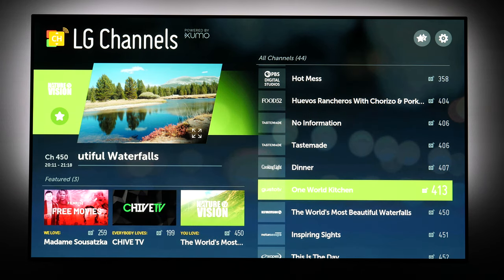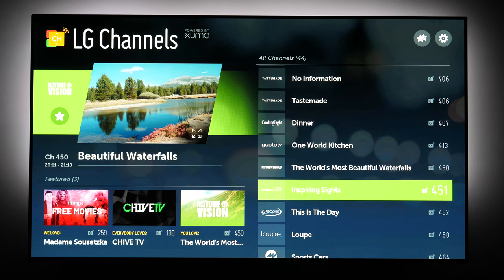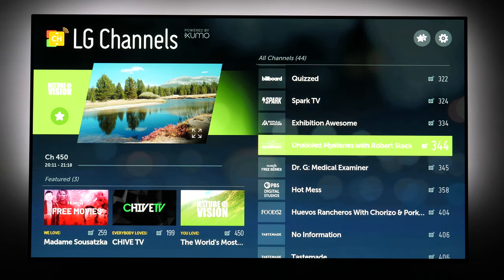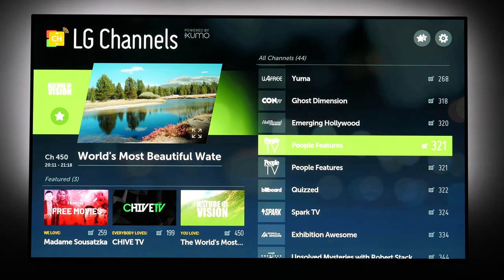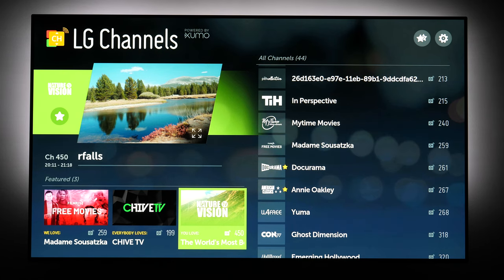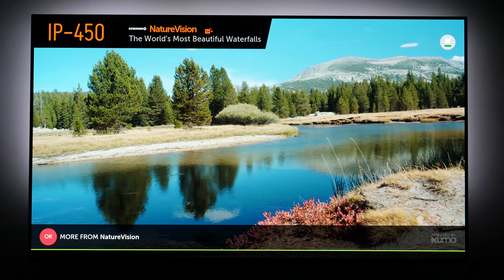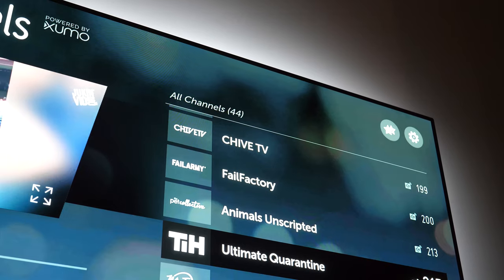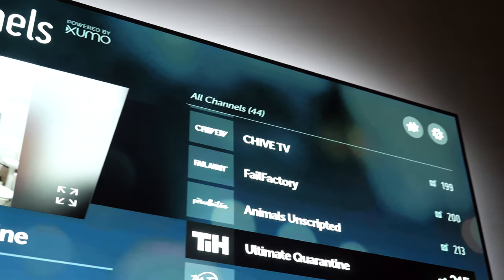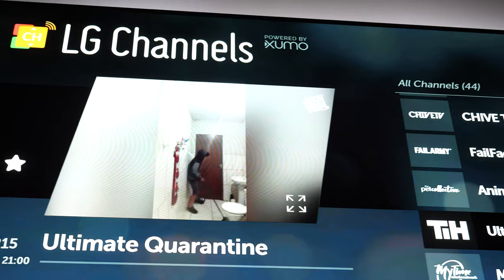There are quick ways to access it and there are currently 44 different channels with different content. You can add them to your favorite list, you can see them full screen, the quality is good, connection was stable, and overall it's free additional content which you can get on your LG TV.